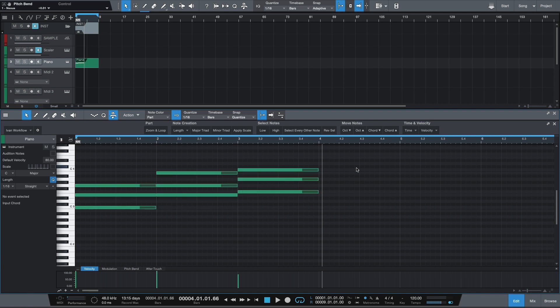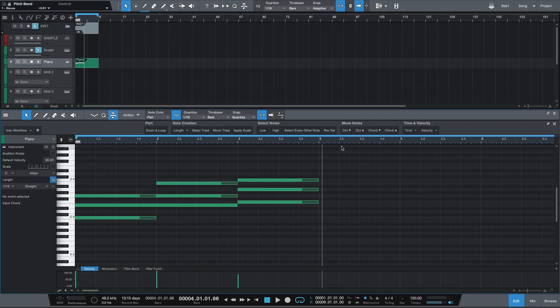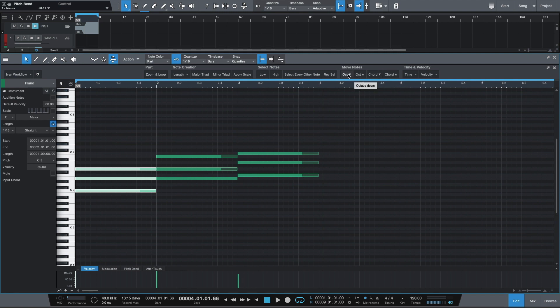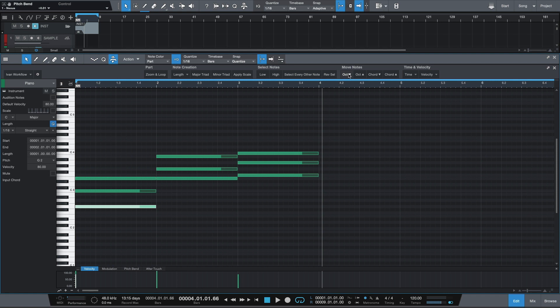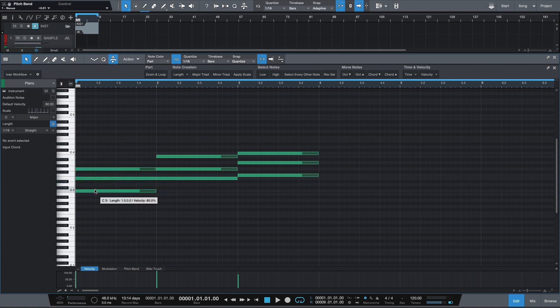Moving on, the next section is called move notes, and this is really helpful whenever you're editing any of your MIDI creations. The first two buttons here are called octave down and octave up, and they do exactly what you think they would do. So if I were to take any of these chords, I can send the whole chord down an octave, or maybe I can just do one note. Sometimes you want to do a little bit more than that, and that's when the next two buttons come into play. These two buttons — chord down and chord up — are basically buttons that allow you to invert your chords. If you don't know about inversions, then I definitely suggest you watch my earlier video about how to make your chords more interesting, which talks about inversions a lot more deeply.